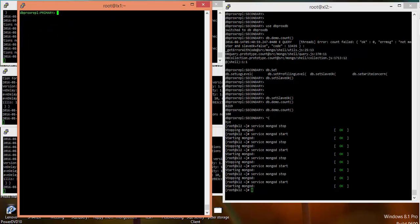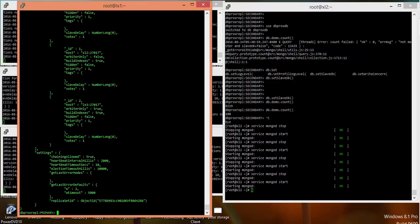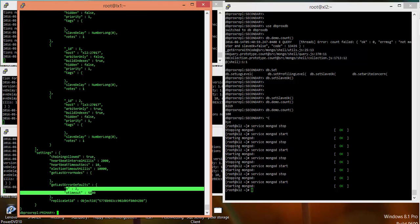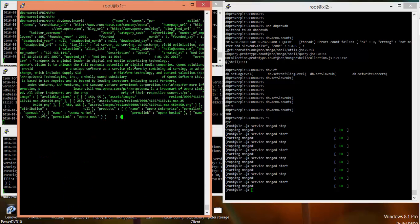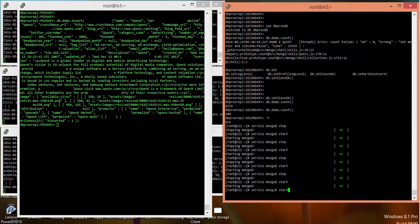Now let me quickly show you if it has taken effect or not. If you see, my write concern is two and w timeout is five thousand. Now let me insert a record. This record has inserted and it will reach to my secondary as well. Now in case my secondary is down, how will it impact?